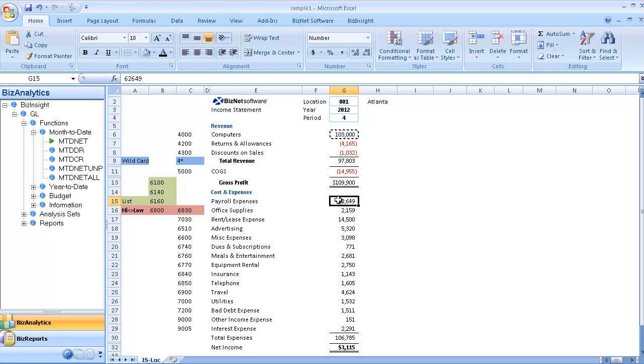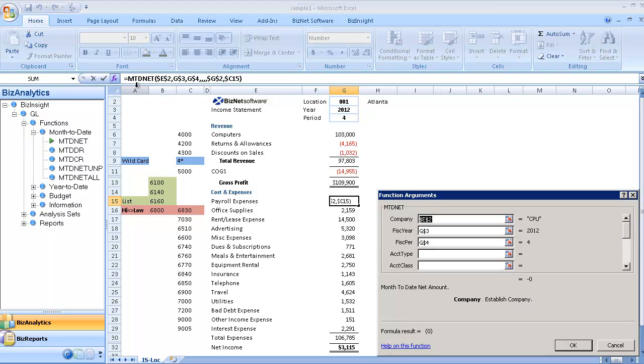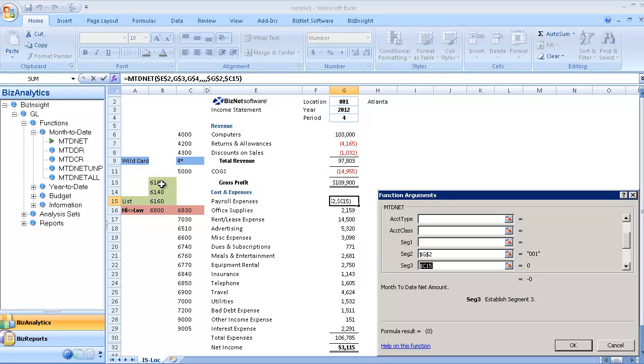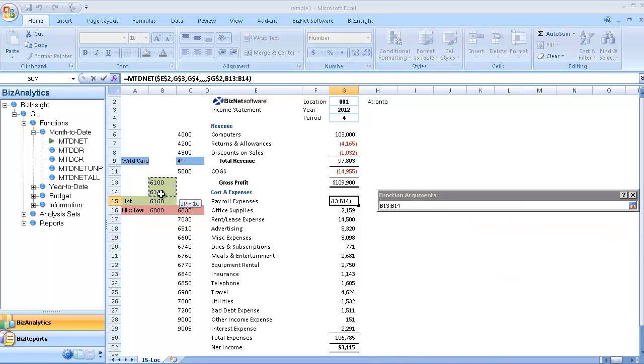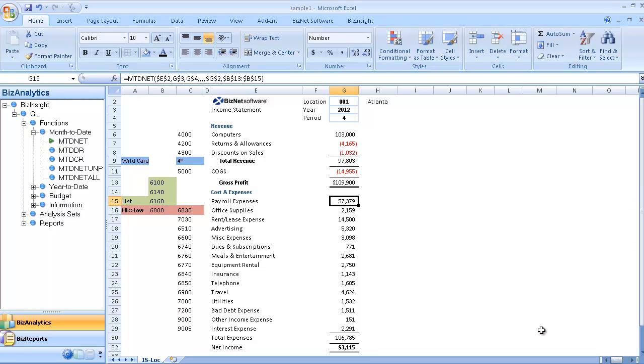I'm going to copy the formula down to our expense section. I'm going to take out the reversing entry. And the first item I'm connecting is a list. And I'm going to do this by opening up our function editor and going down to segment three. Instead of one cell, I'm going to highlight three cells, the three cells in the list, and it's going to bring those all into one cell.